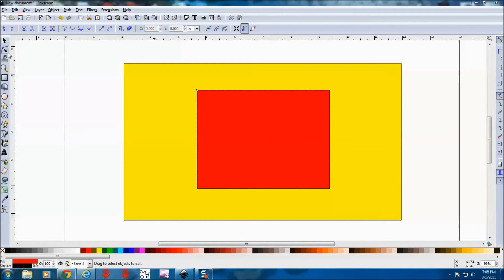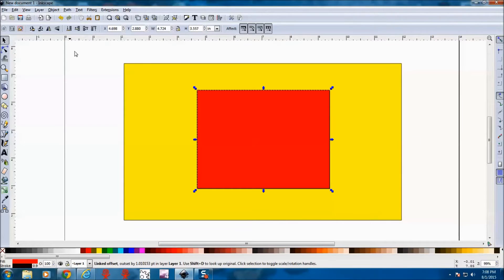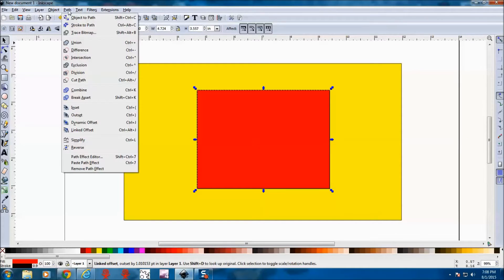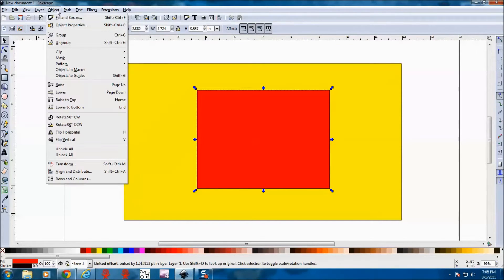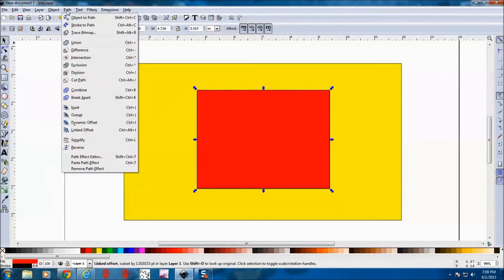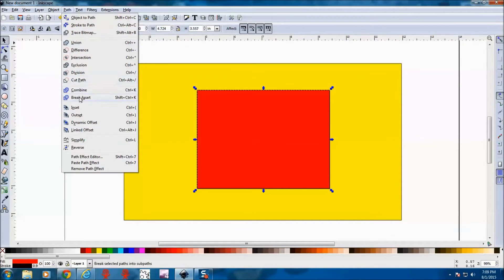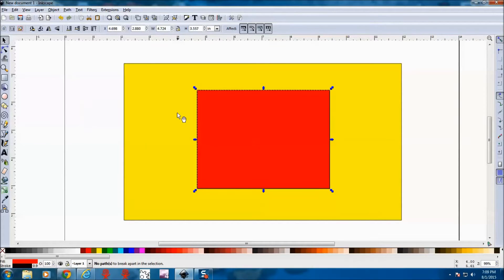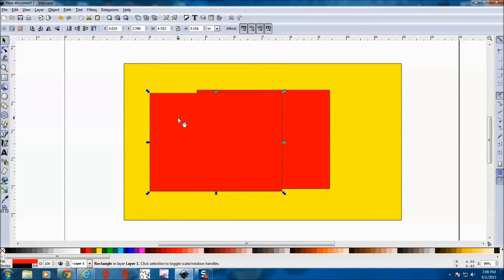Next thing to do is to break these two apart. So we come up to path, to object, let's go with path. We're going to break apart so we can pull these apart.